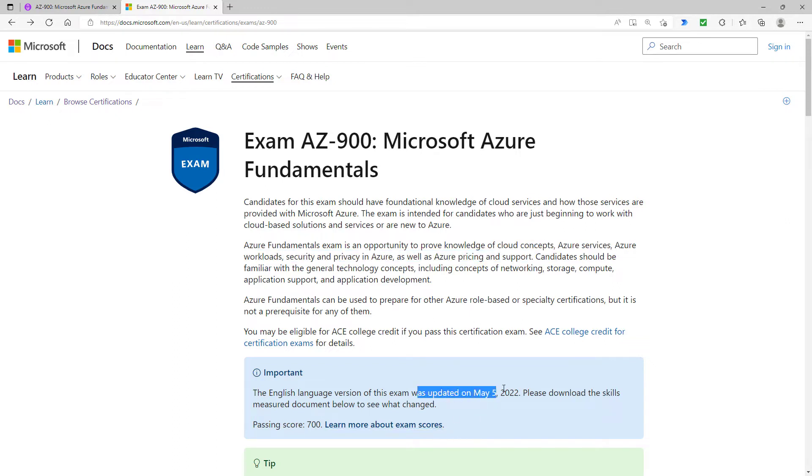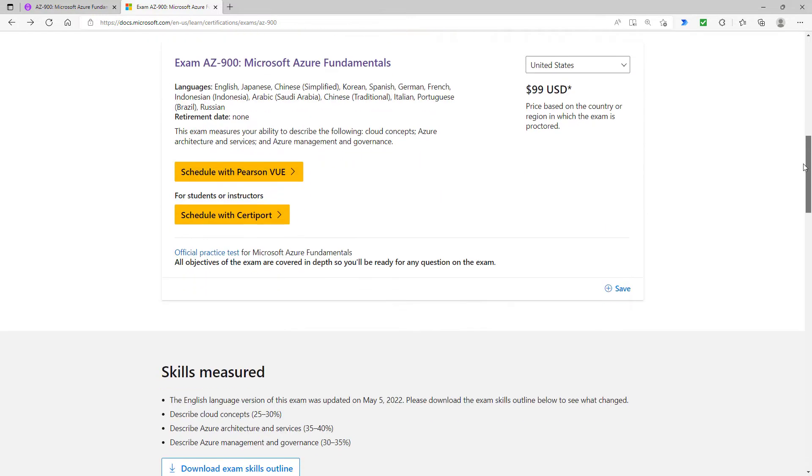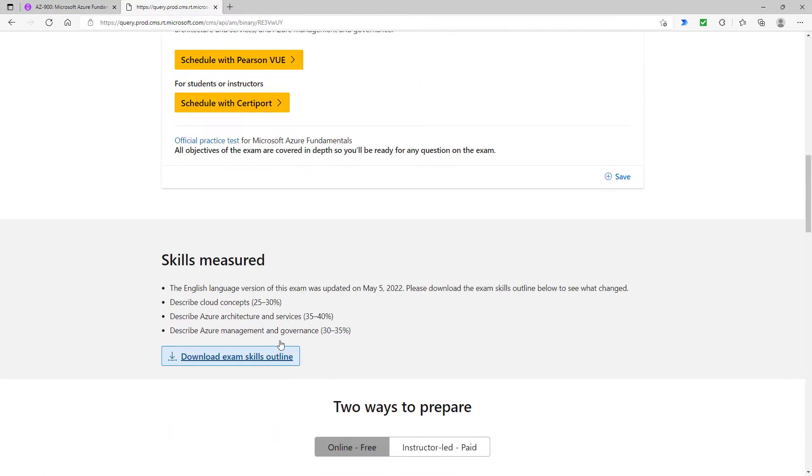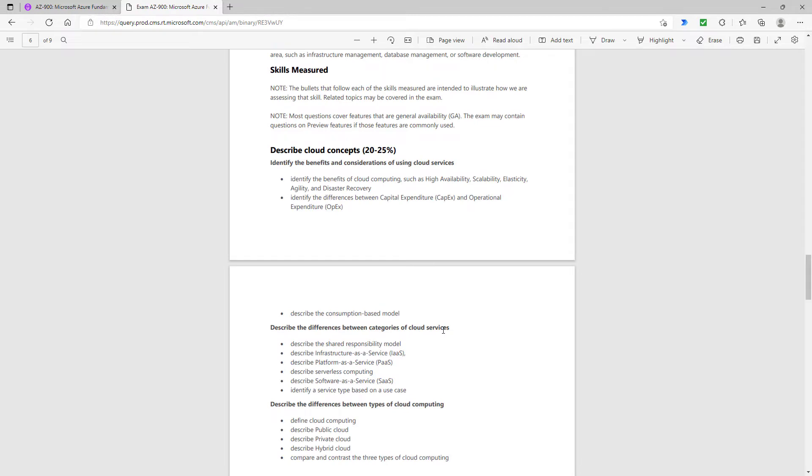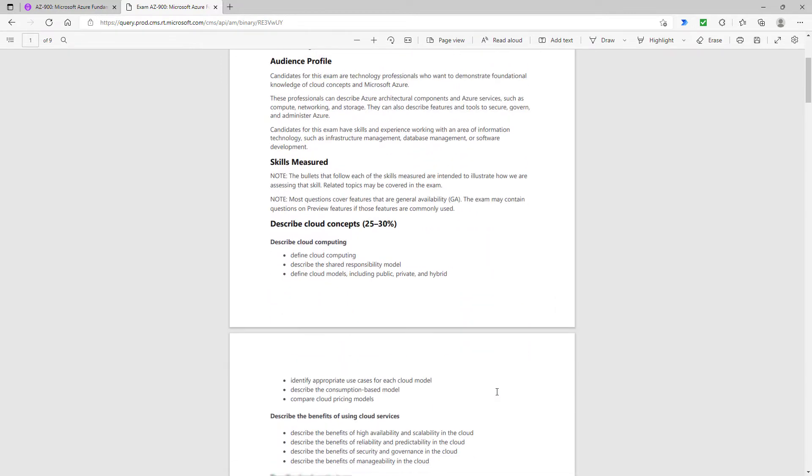There were some updates made as of May 5th, 2022. To say that it is a major update is an understatement. They have completely changed around a third of the exam. If I scroll down and click on this download exam skills outline, there are three sections to this. The first section is the individual skills that are measured now. The bullet points are examples and are not meant to be exhaustive.